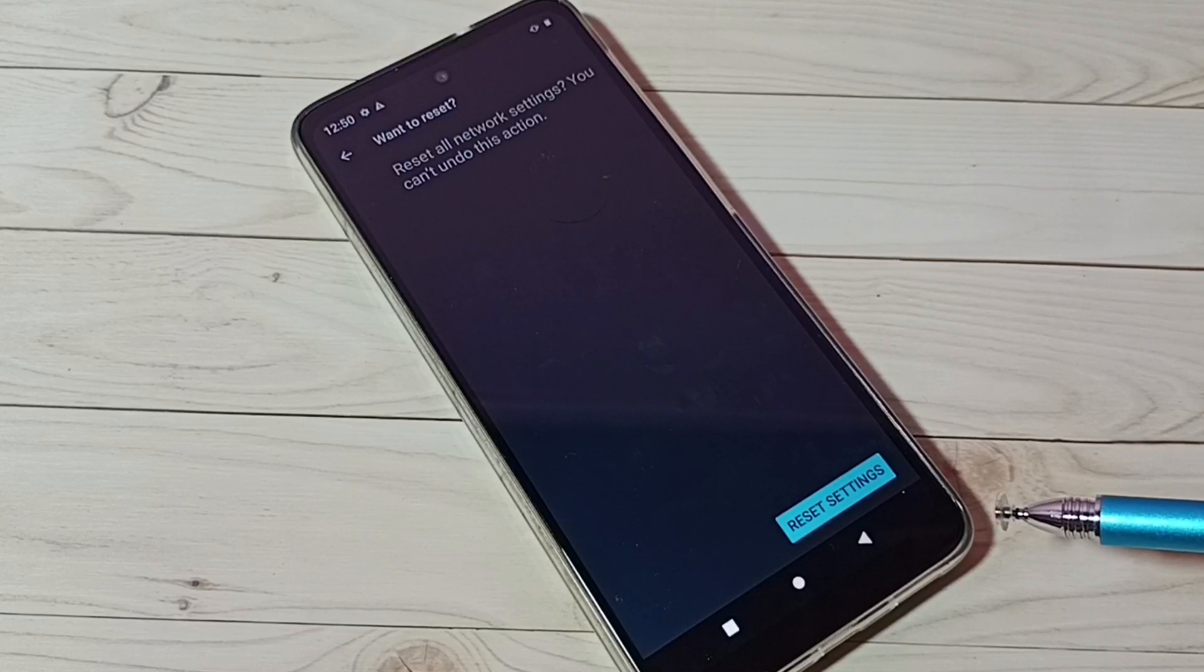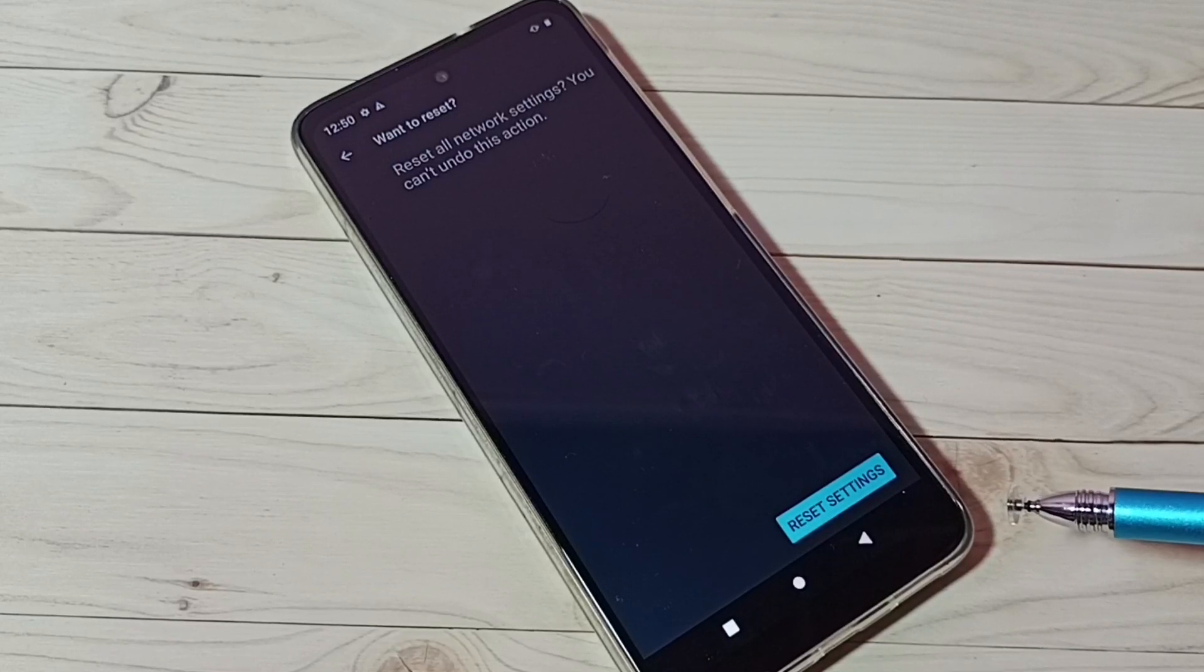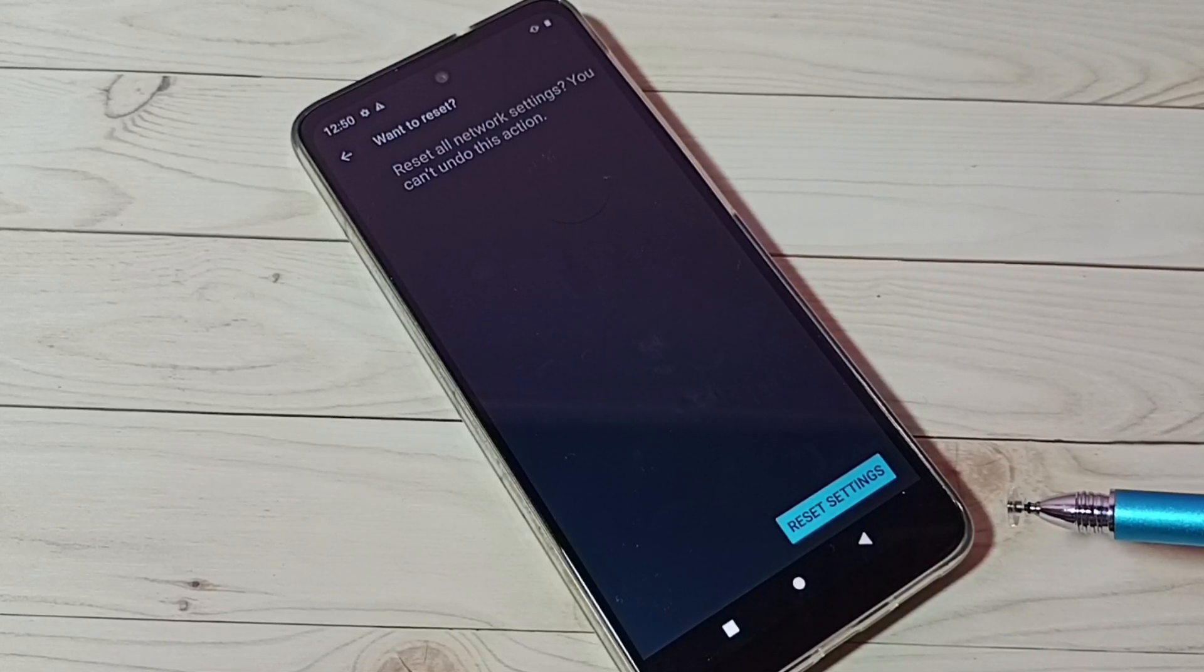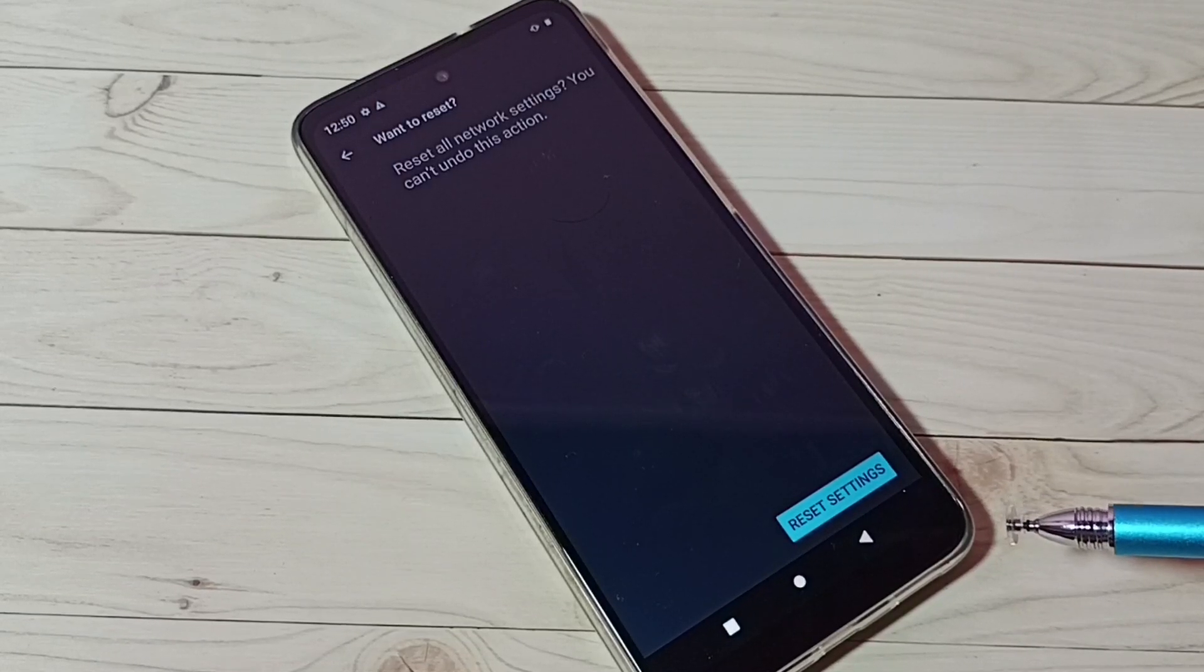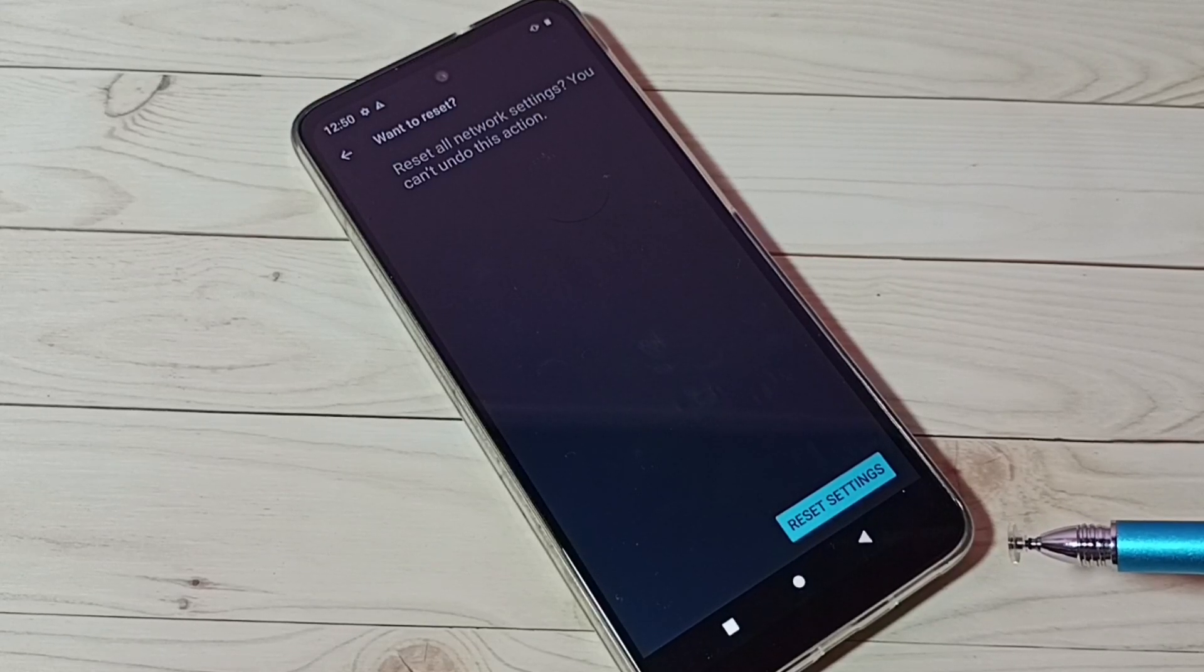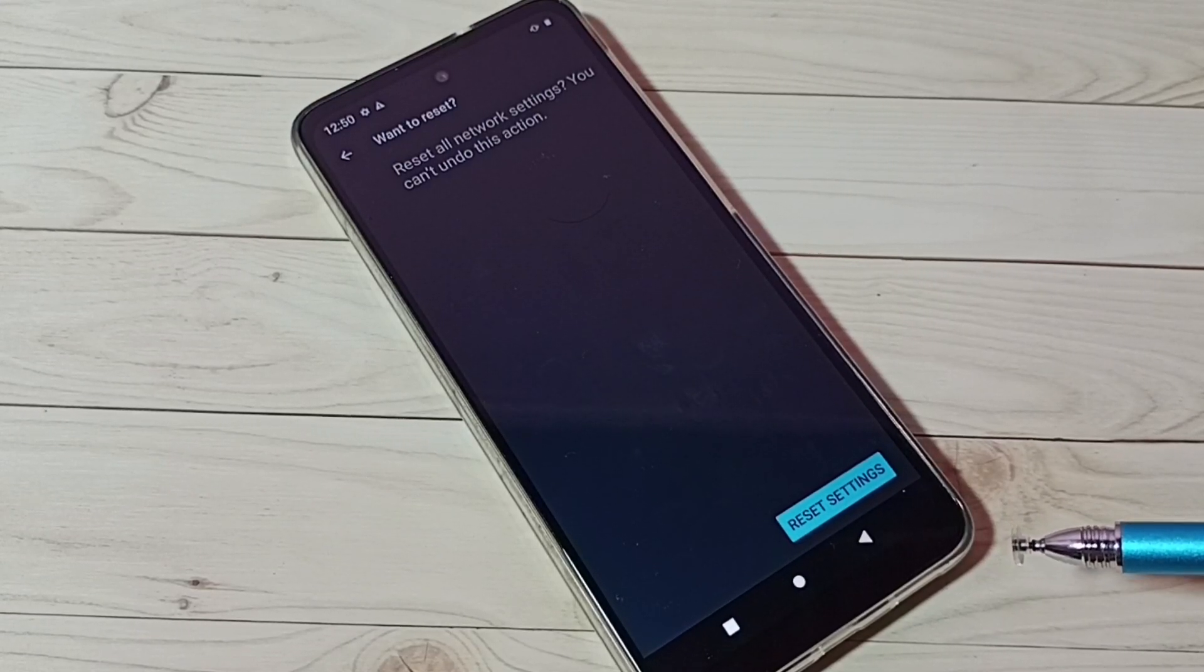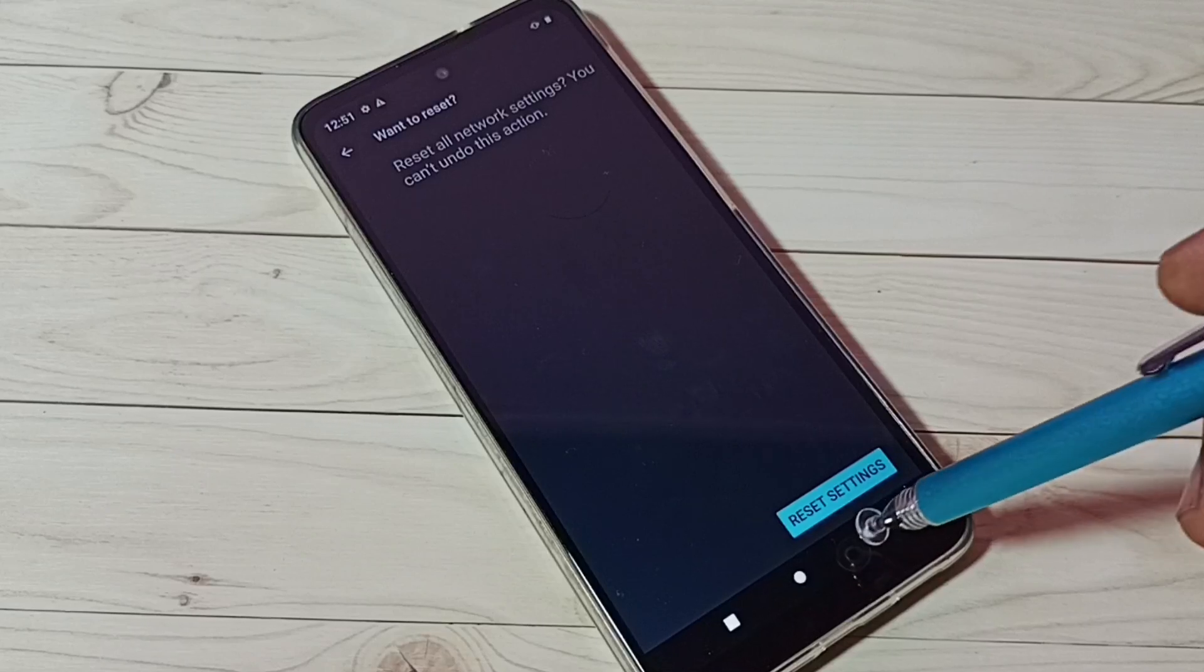That way we can fix all internet related issues.